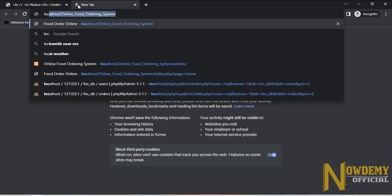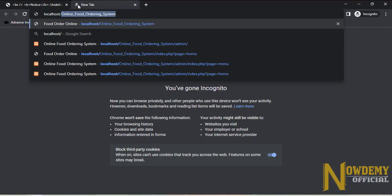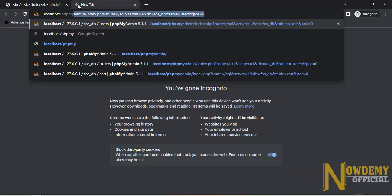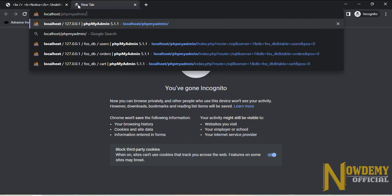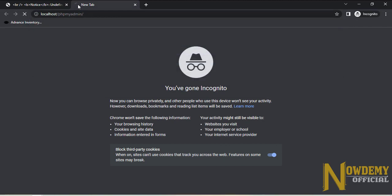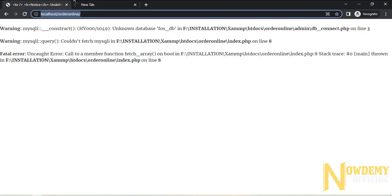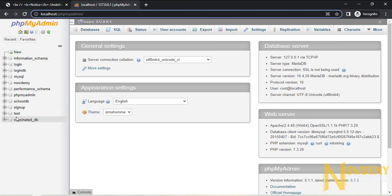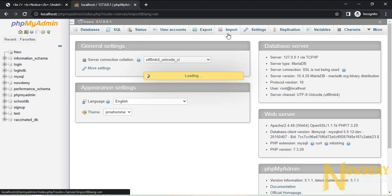Type localhost/phpmyadmin in your browser. Here you need to create and import the database.